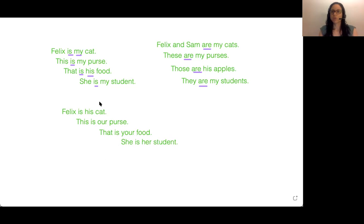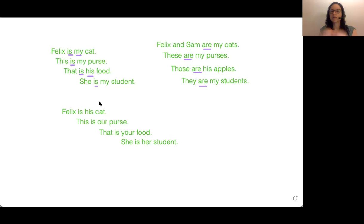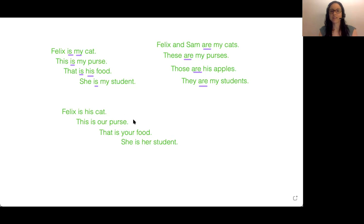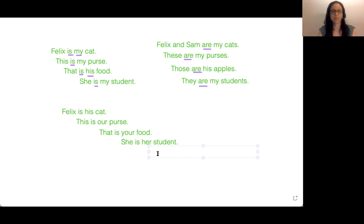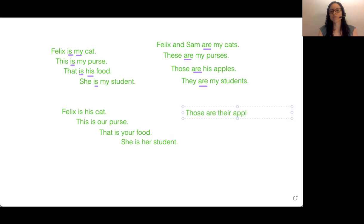So you can use these examples to create many sentences using the verb 'is' or 'are' — is for one, are for many — and the possessive adjective: my, your, his, her, our. We have 'their' as well — many people, like them. So we could say: those are their apples.